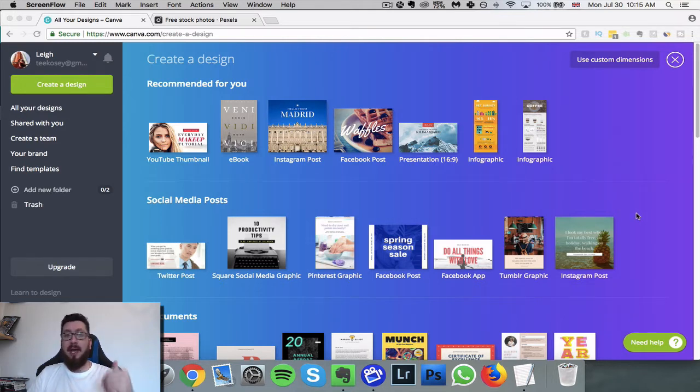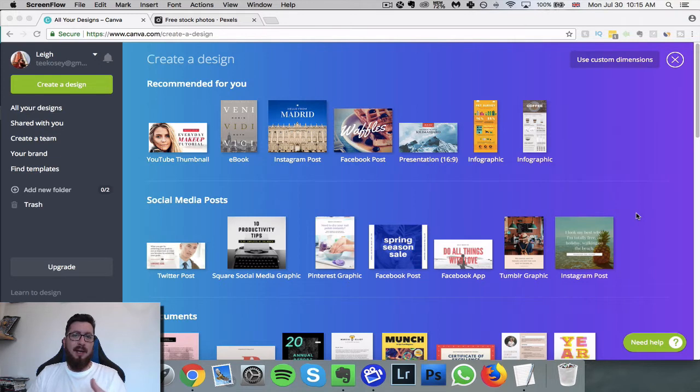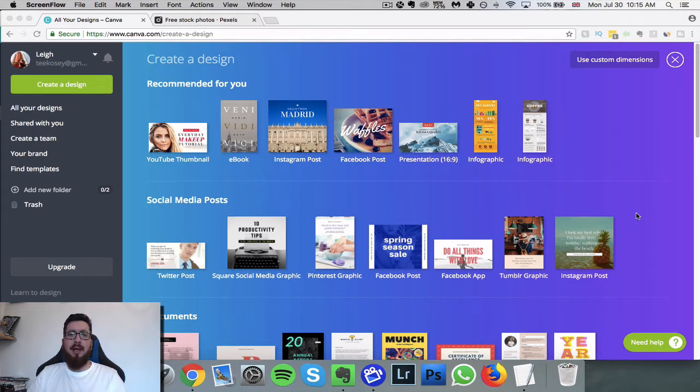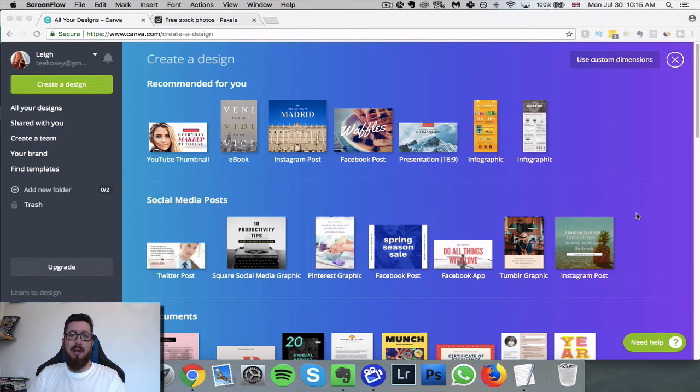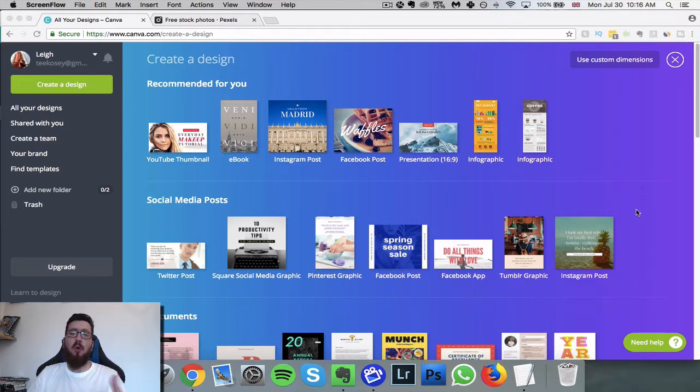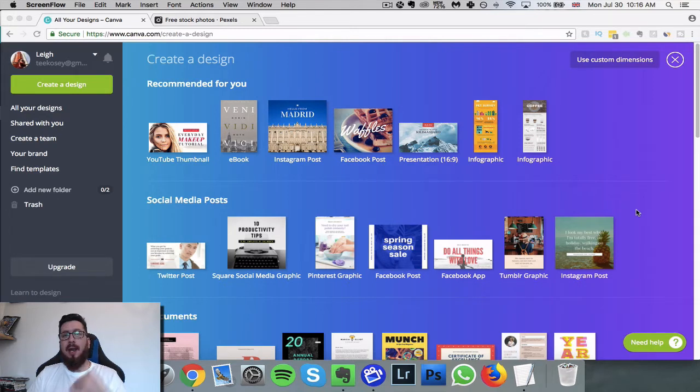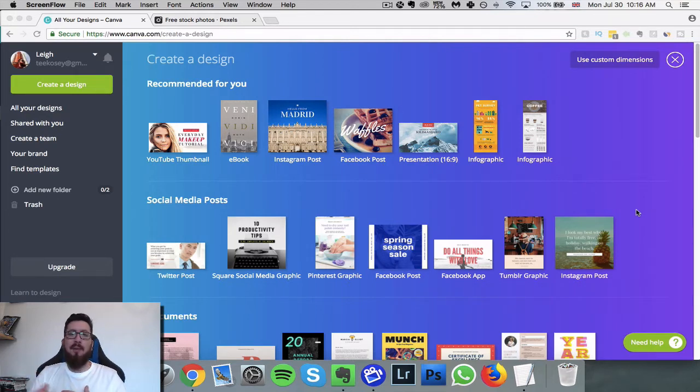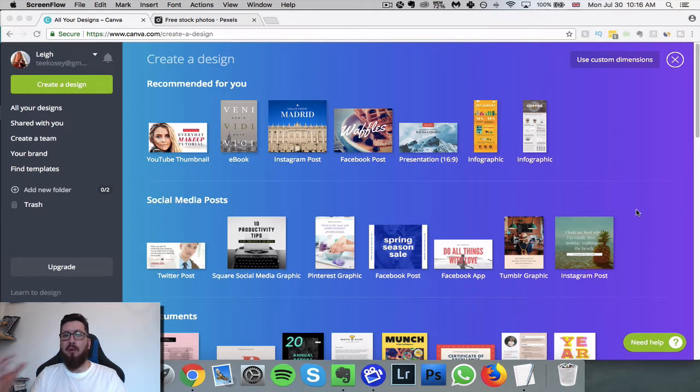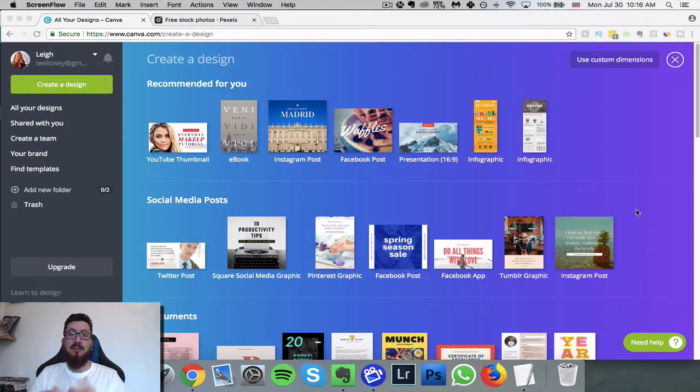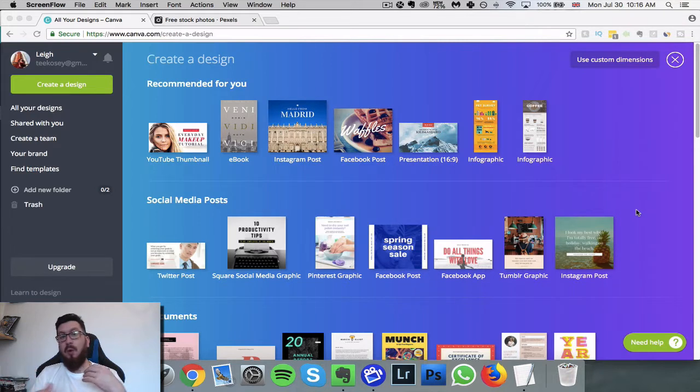Now Canva is an image creation website that has so many templates, drag and drop functionality. It's all 100% free, unless you want to get a load of images and graphics in their premium package, but we can get a variety of these sorts of images for free anyway using the second website.